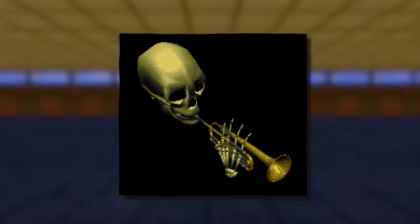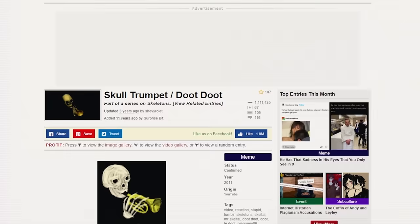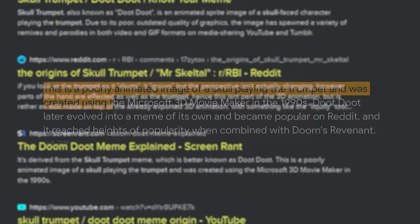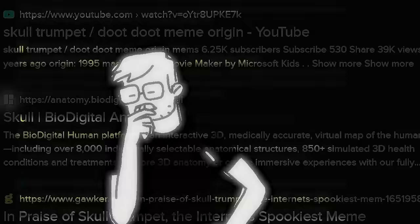How about this one — the doot doot skeleton guy? Kinda looks like something from around that same time, shouldn't be that hard to find. And yet every single one of these search results are blatantly incorrect. I've spent the last several weeks doing nothing else than trying to track down the origin of this trumpet-playing skeleton, and to my knowledge no one has attempted this before — but I did. So let me tell you what I found.